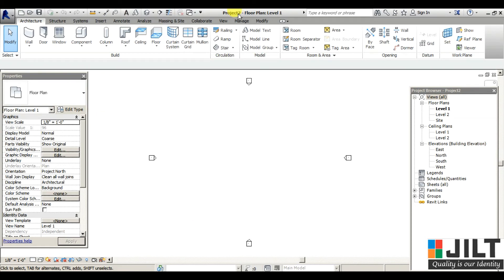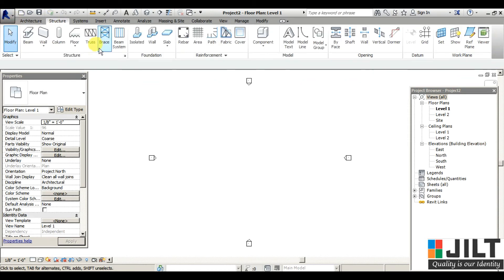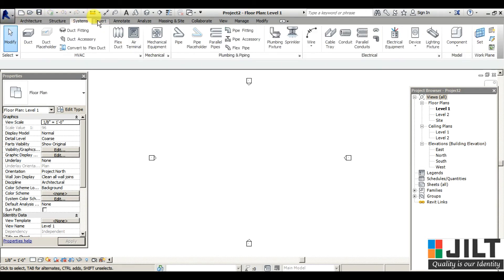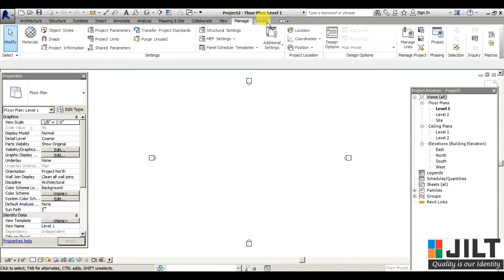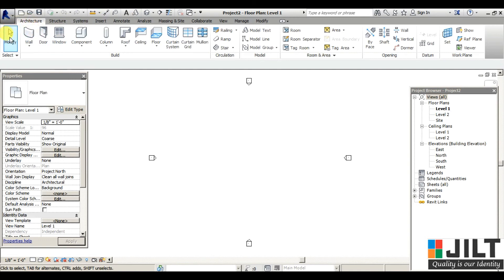Autodesk Revit works with projects — similar to AutoCAD where you have drawing files, Revit has Project 1, Project 2, and so on. The floor plan is open here. In the ribbon we have tabs with commands related to Architecture and Structure. If you're working on Structure or MEP, you'll find those options there. In any tab you'll find panels, and in those panels you'll find commands. In Architecture we have the Build panel, Circulation panel, Model panel, Room and Area, Opening, and Work Plane.